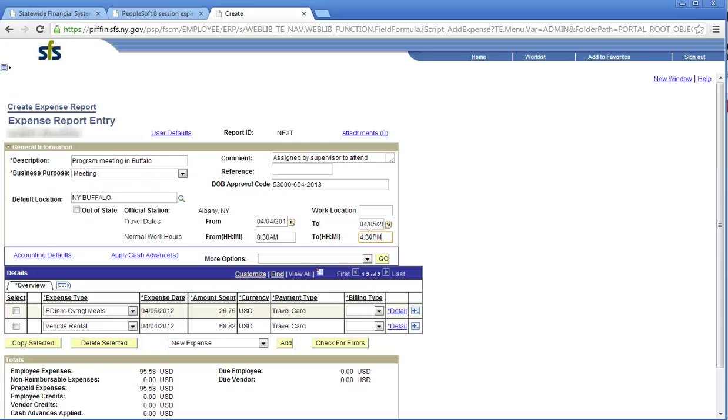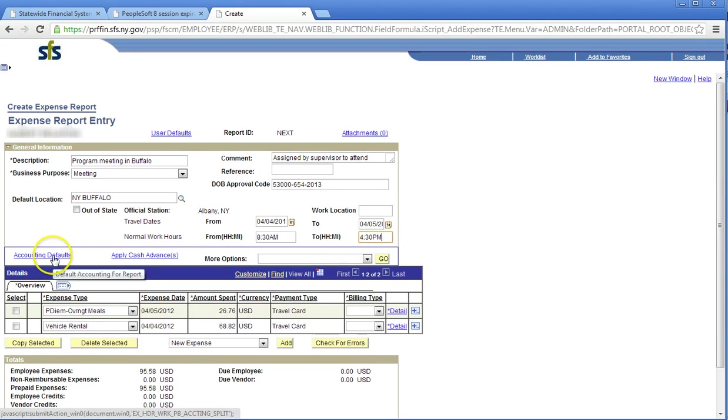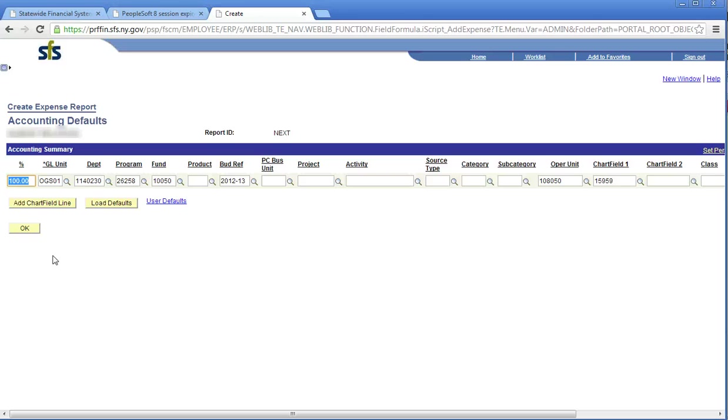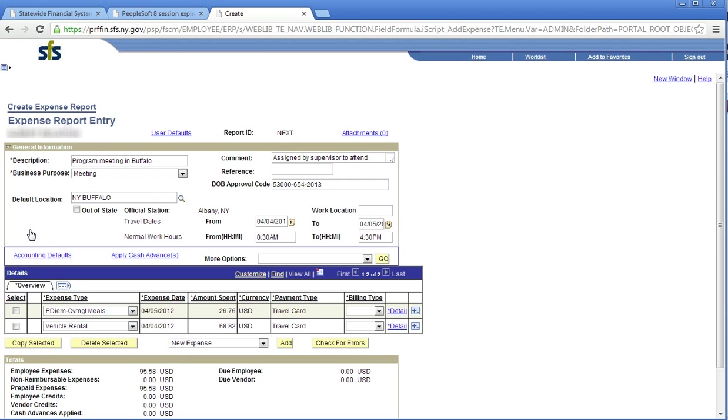Click on accounting defaults. The accounting defaults page displays the chart field coding for the traveler. Some or all of the necessary fields may auto-populate. Verify the coding is correct or alter as necessary. If you are unsure of the coding, check with your budget office. Click OK. The billing type, while containing an asterisk, does not have any functionality.